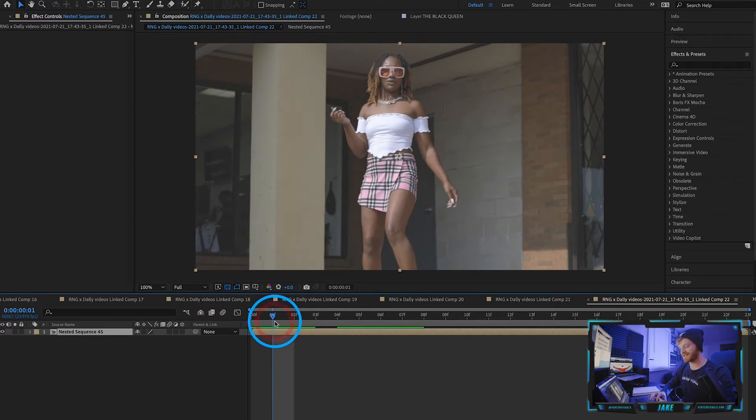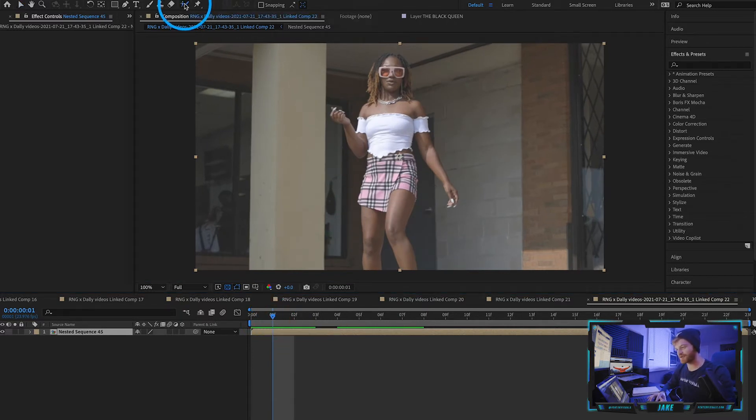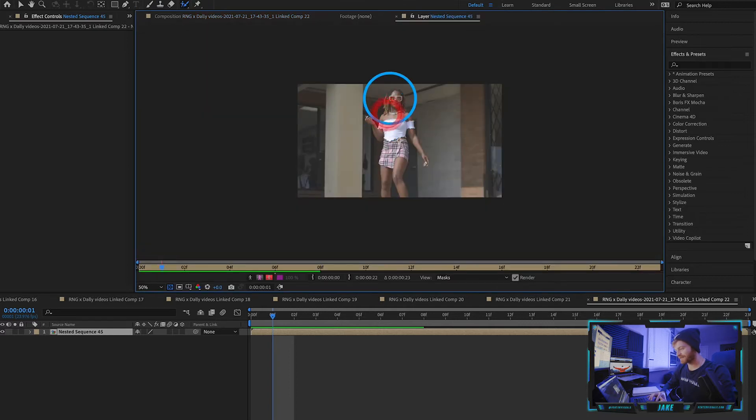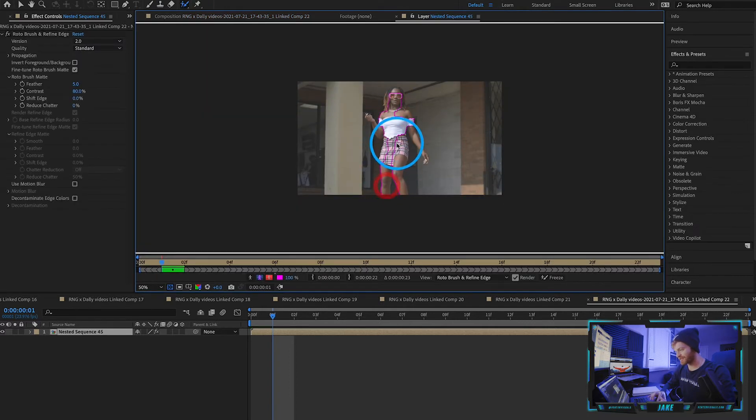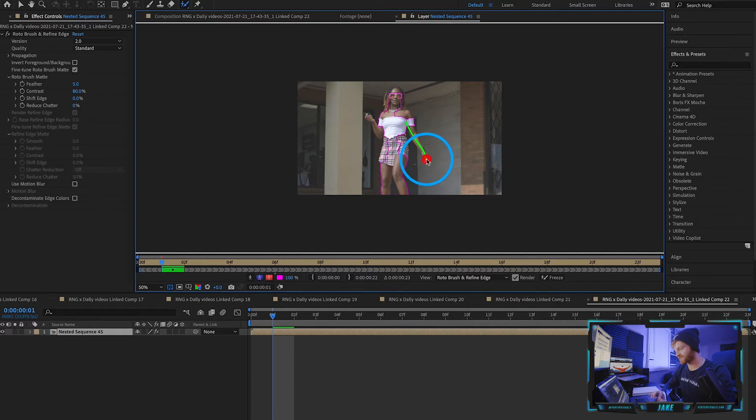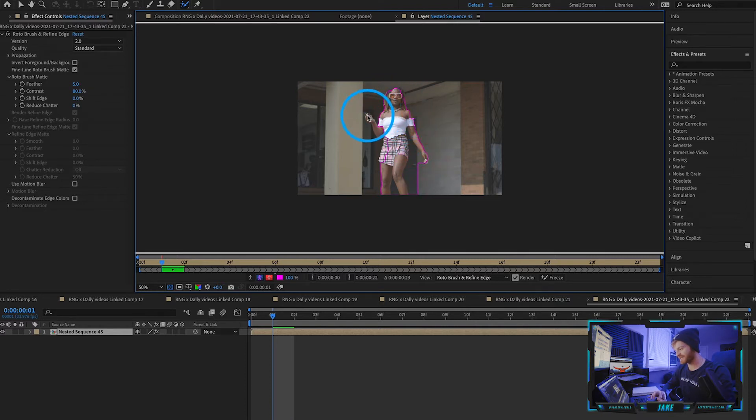The next step is fairly simple. We're going to go up here to our Roto Brush tool at the top, double-click on our layer, and start roto brushing her out of the frame. What this is going to do is trace her away from the background so that she's isolated.